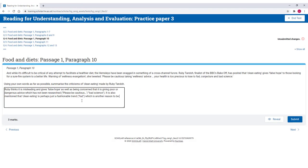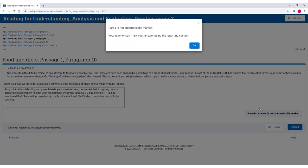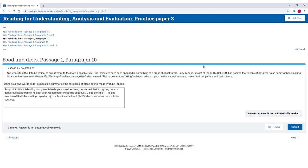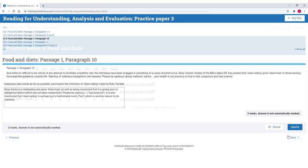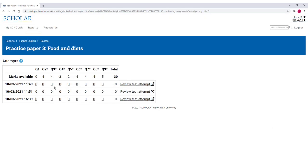Scholar is able to automatically mark most questions but some more complex answers will need to be marked by your teacher or lecturer. You'll be notified if this is the case upon entering your answer and your test score will not be counted until your teacher or lecturer assigns a mark. Questions with asterisks signify those which require manual marking.